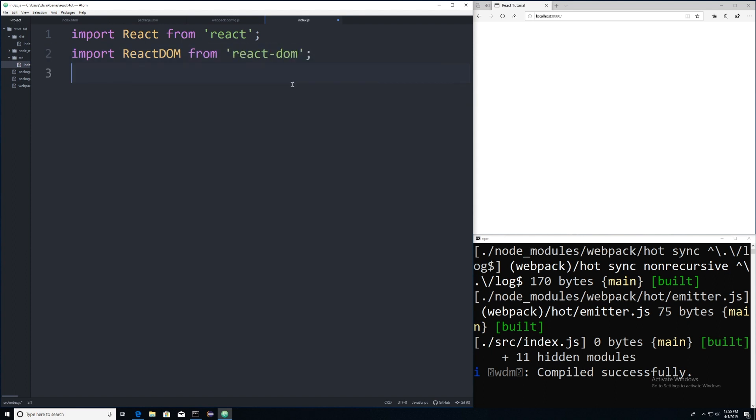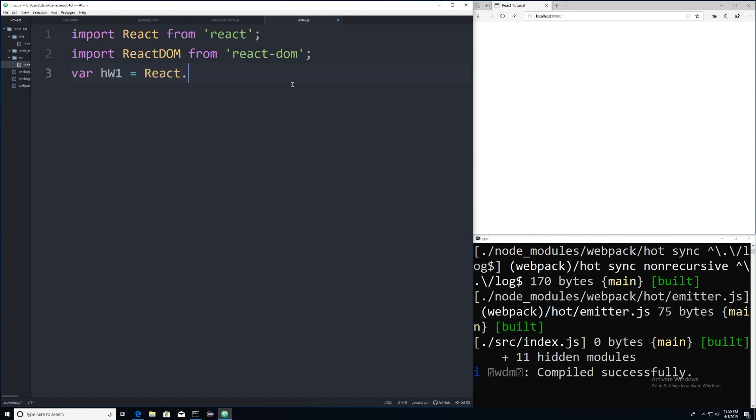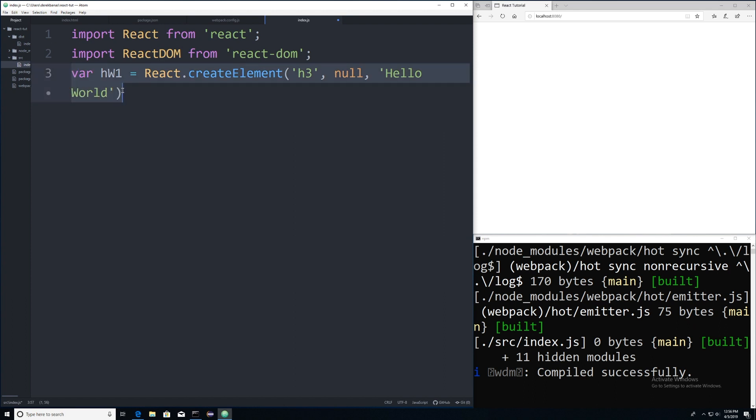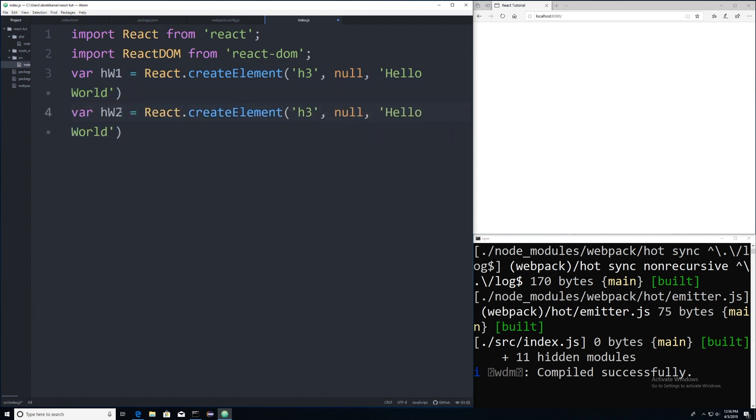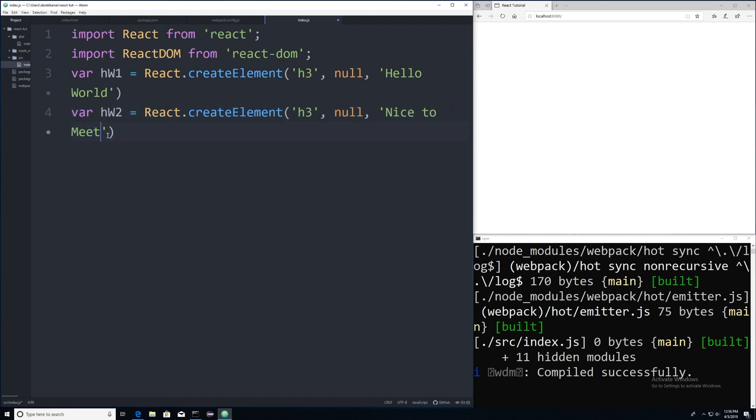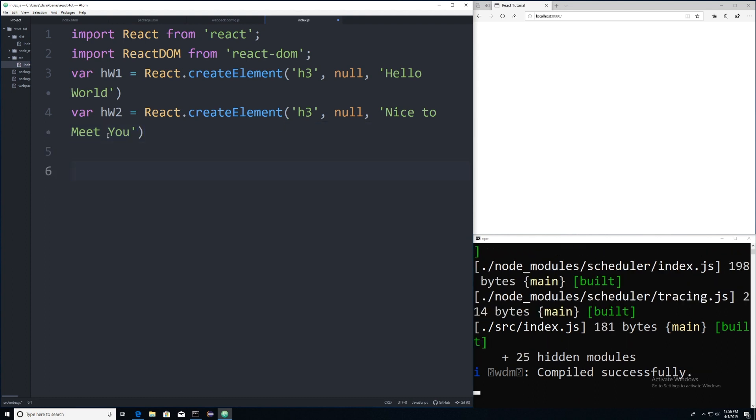Then what I want to do is create a couple react elements that are going to be used as child elements. And to do that, you can just go var. And I'm just going to call this hw1 is equal to. And to create an element, you go react and create elements. And I want these to be h3 tags. And null, where I have that, is normally where you would put parameters that you want to pass. And this is just going to say hello world. Then I'm going to do basically another one. And then I'm going to use these as child elements inside of a div, which we're going to display on our screen. So we can do like this and leave this all the same. And then I can go nice to meet you because that's what I did in the other tutorial. And I want to keep them the same.